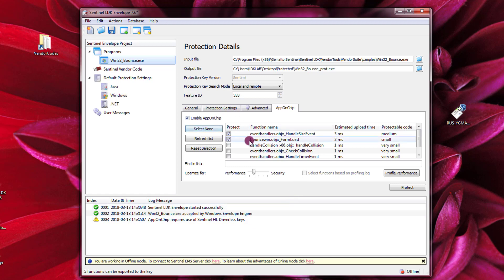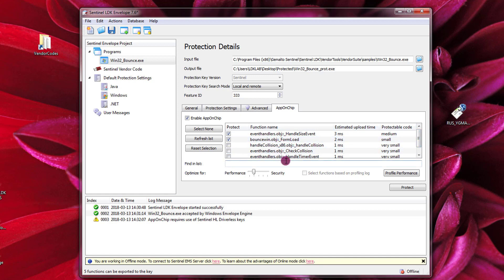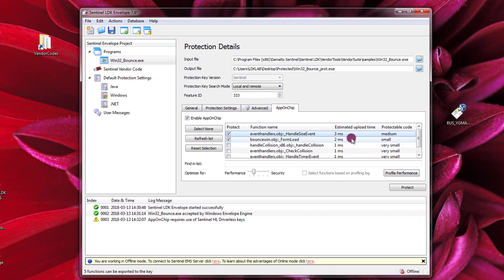And I can select the functions that I want to protect. Envelope automatically is able to tell me what is his recommendation, what are the recommended functions to protect with the AppOnChip technology. The other functions that are not selected are always going to be protected but with the normal Envelope engine. So here it estimates how much it will take in terms of uploading because it will tell me how much it will take every time this specific function is called to upload this function on the key.